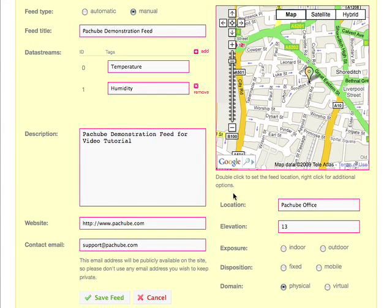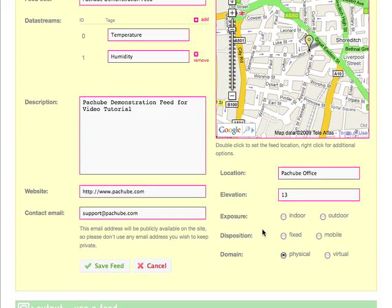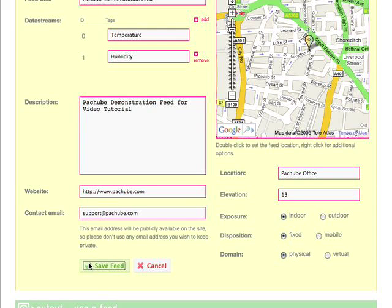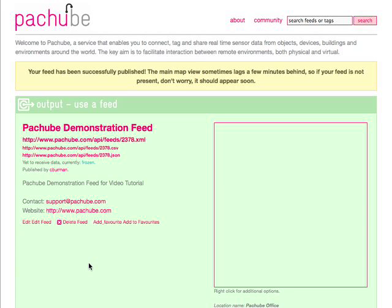Once the location is set up, we can then set the exposure, which is going to be indoor because the sensor is based inside. It's a fixed sensor and it's in the physical domain. So we can click save and Patchbay will create a new feed which we can update.